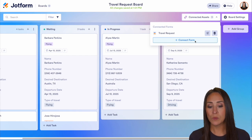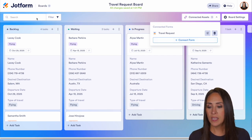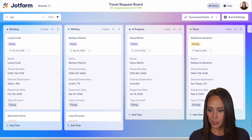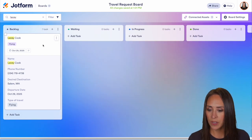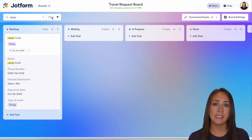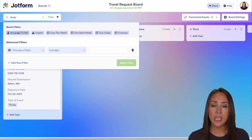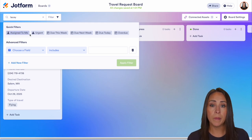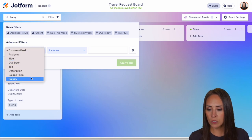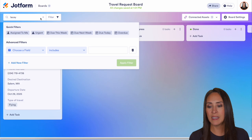Once you have all these submissions on the left-hand side and need to find someone, you can do a quick search — for example, searching for Lacey and she's right there. We can also utilize the filter option. We can filter by some quick options such as assigned to me, due next week, overdue, or we can utilize our fields to find specific things that we're looking for.